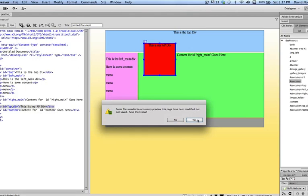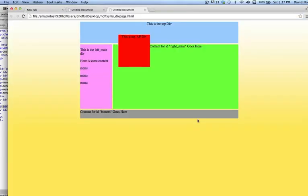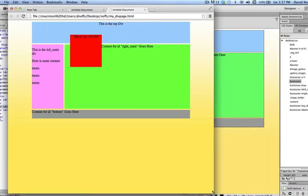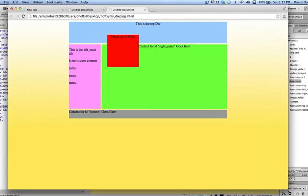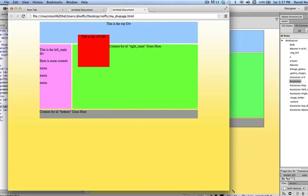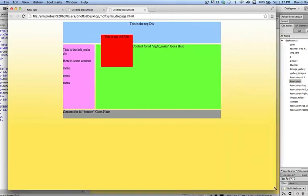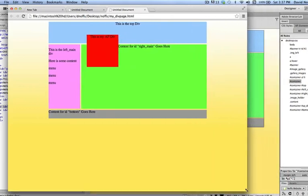Yes, the style sheet's been modified. I say yes to save that. And so there's my AP div. And now you can see that as I move the container, the AP div moves in relationship to it.